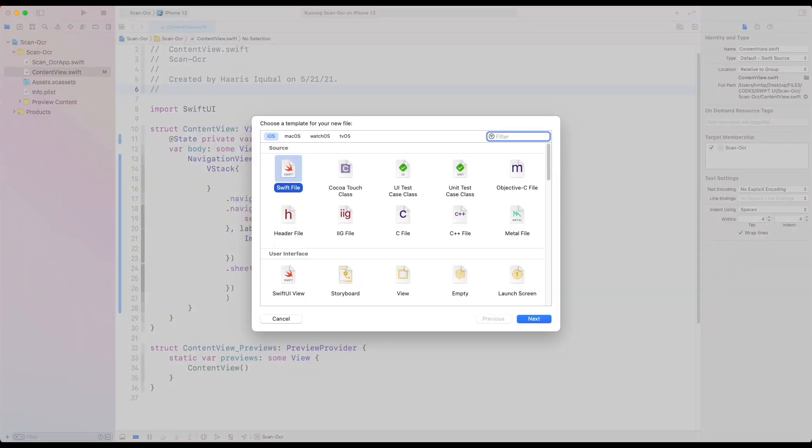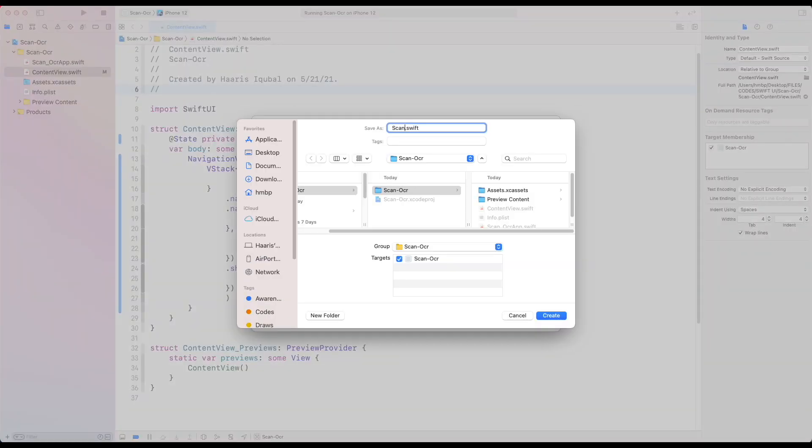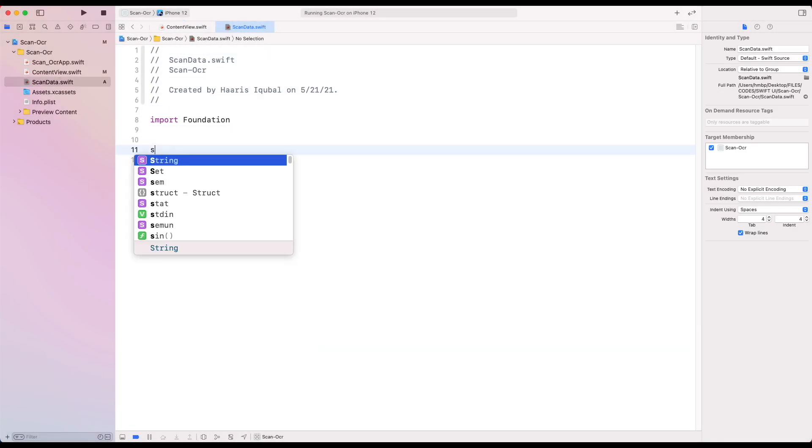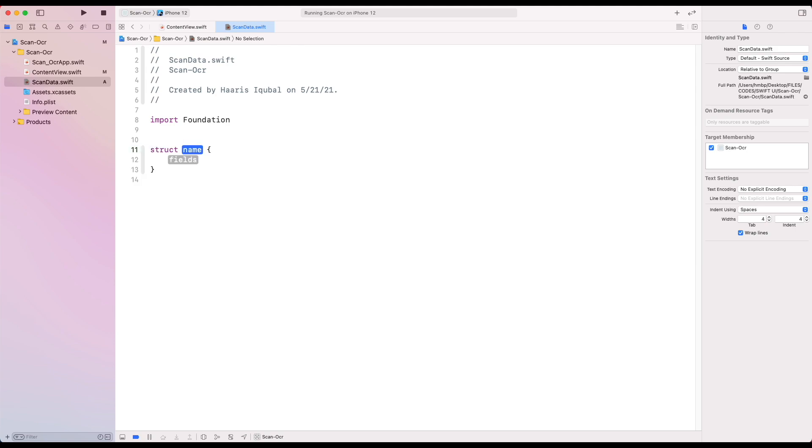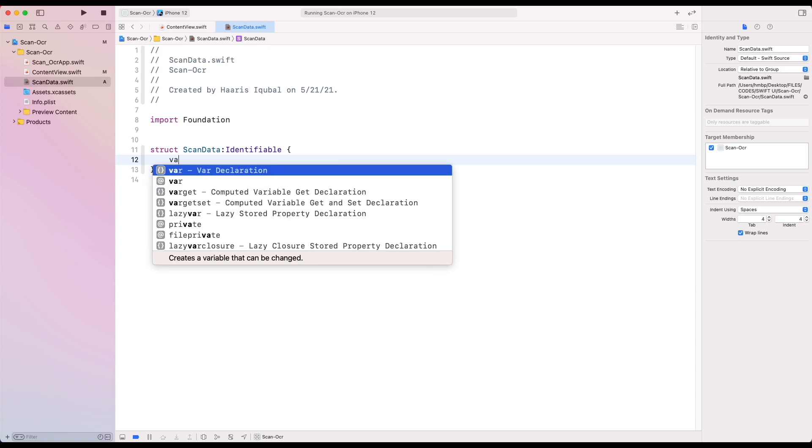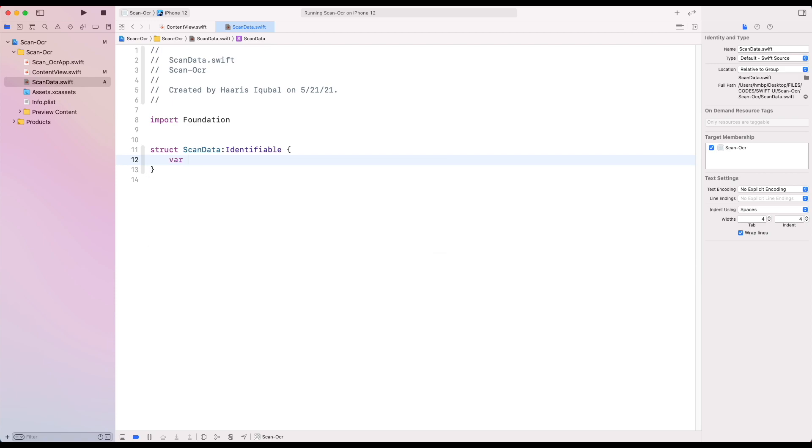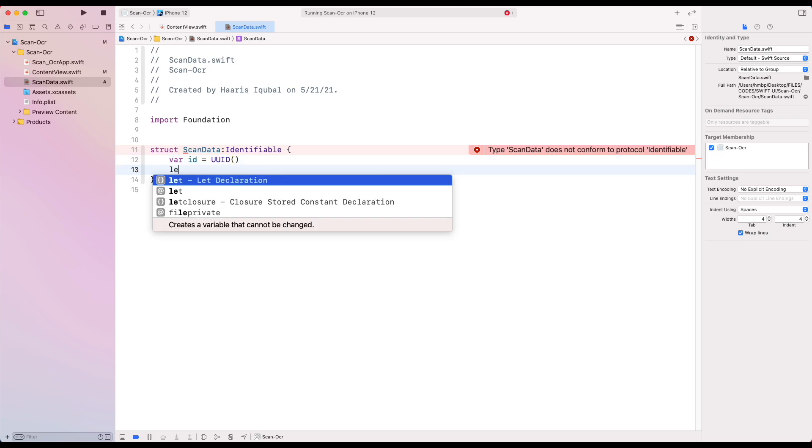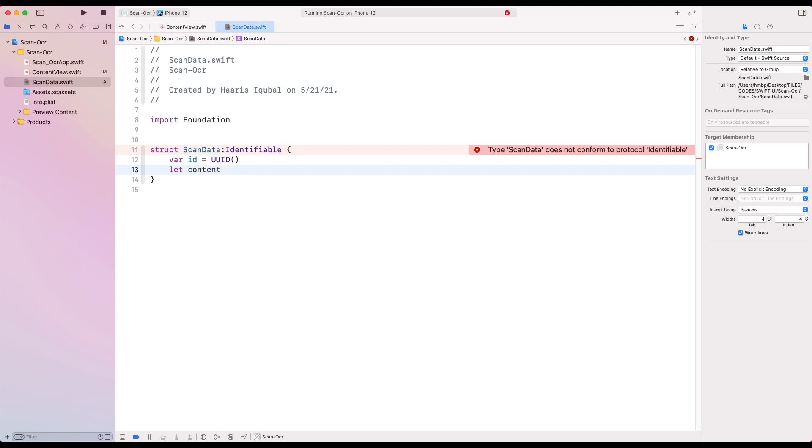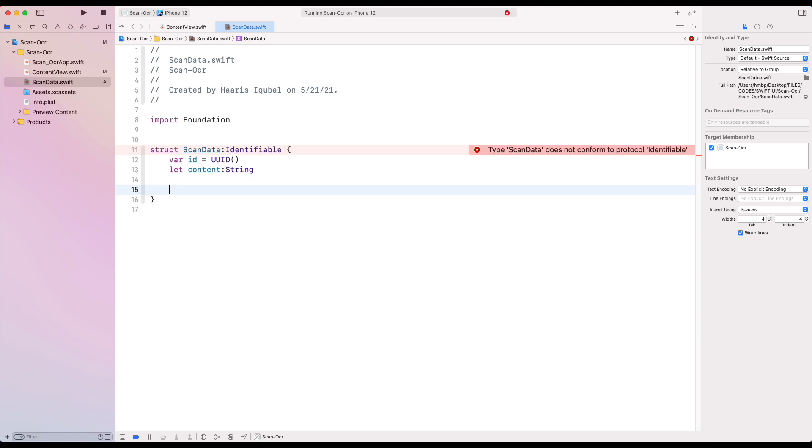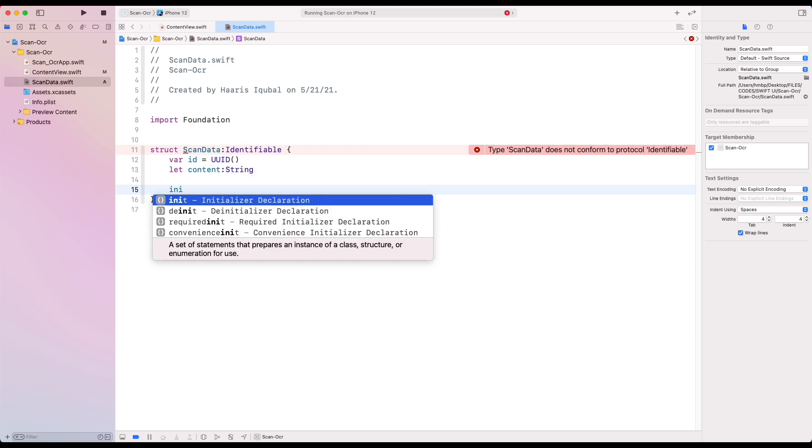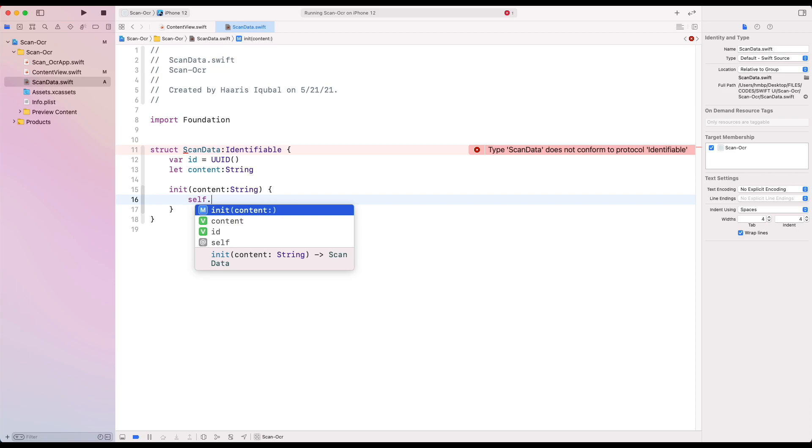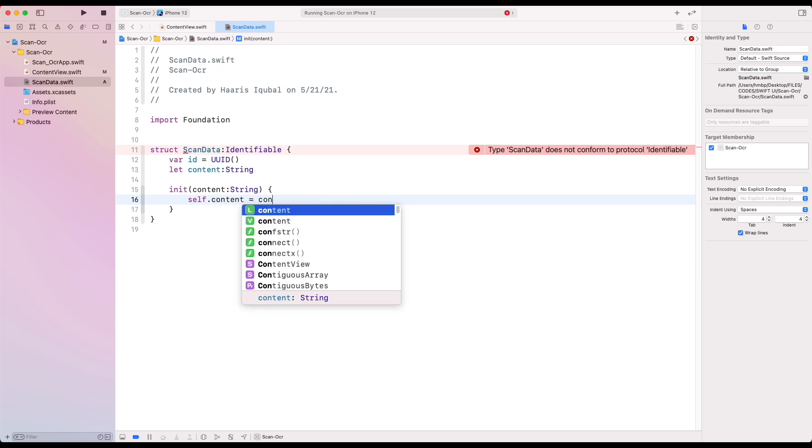Create a Swift file called scan data. Create a structure scan data which conforms to identifiable. Then create a variable as id which equals to UUID. Then create a let called content which conforms to string. Then create an initializer with respective input values and assign them to our variables.